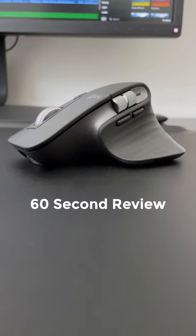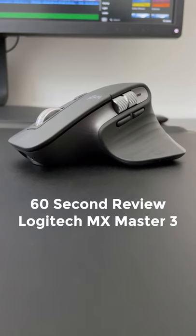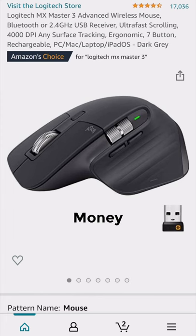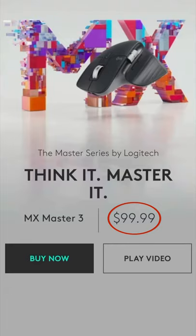This is our 60 second review of the Logitech MX Master 3. For money, it'll cost you about £85 in the UK or $100 in the US.